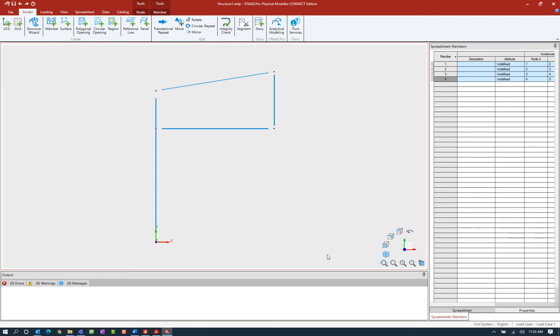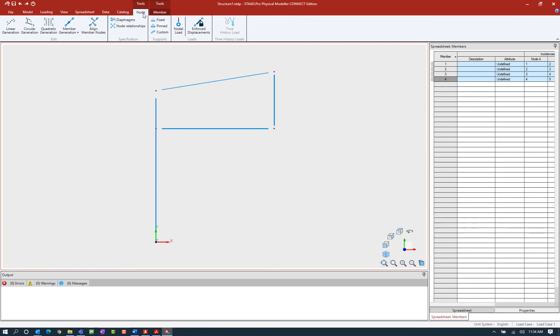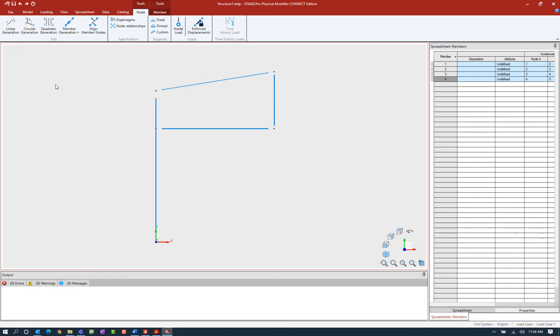What we're going to do first is explore some of the tools on the nodes tab, and I'm going to select the nodes tab at this point in the ribbon toolbar. Here are the first three tools: the linear generation, the circular generation, and the quadratic generation tools. These all can be used to specify a certain number of nodes in a certain arrangement. On each of these tools you're going to notice that there are some blue nodes selected with numbers adjacent to them. This is the order that the program is expecting you to select the nodes to get that type of geometry.